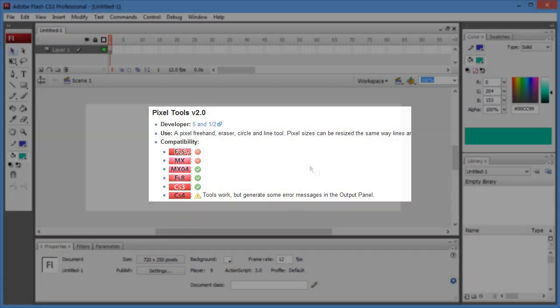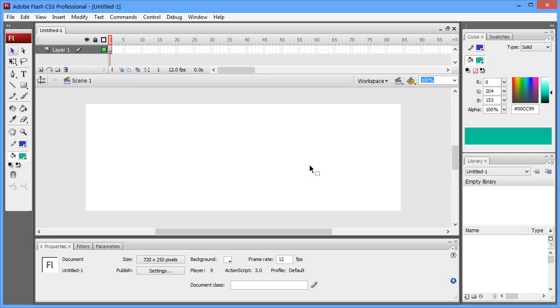While technically this does work in Flash CS4, it generates a continuous line of errors on the upper panel and it's just not worth going for.